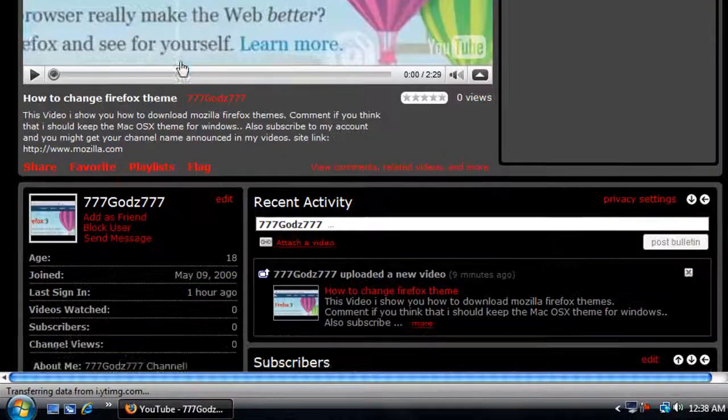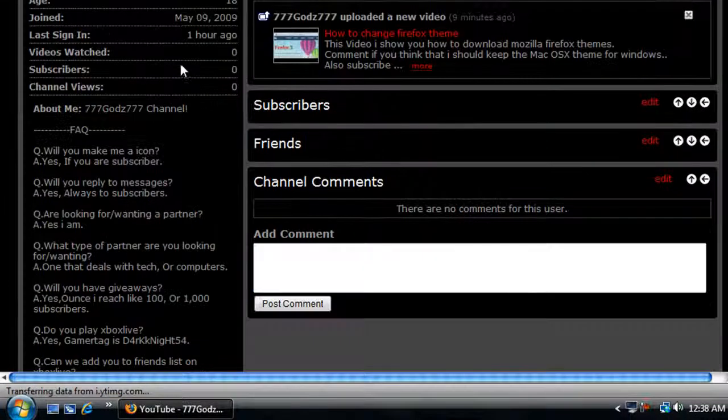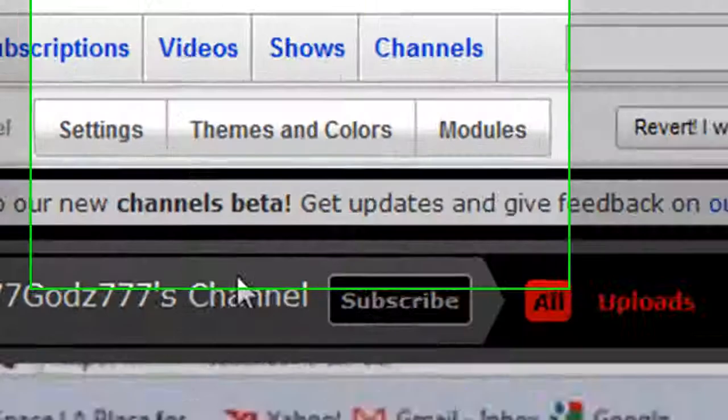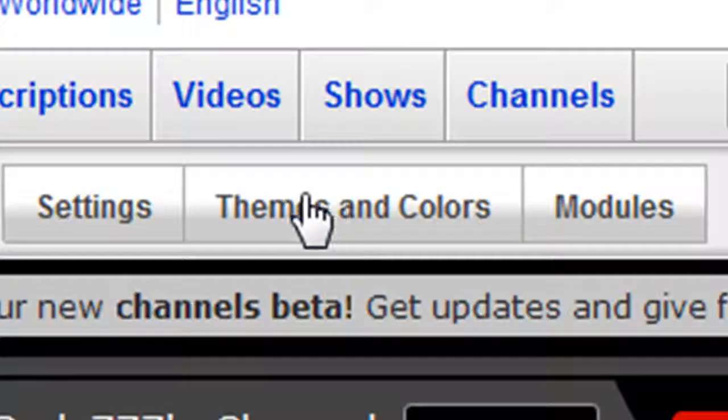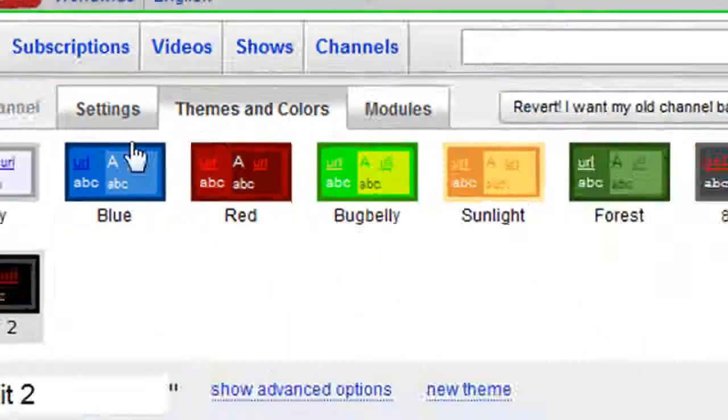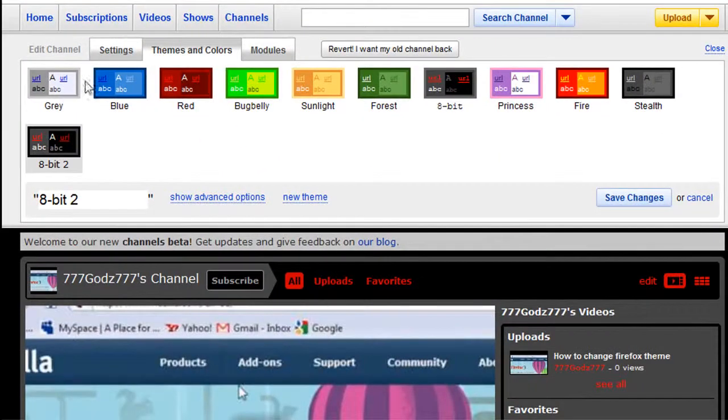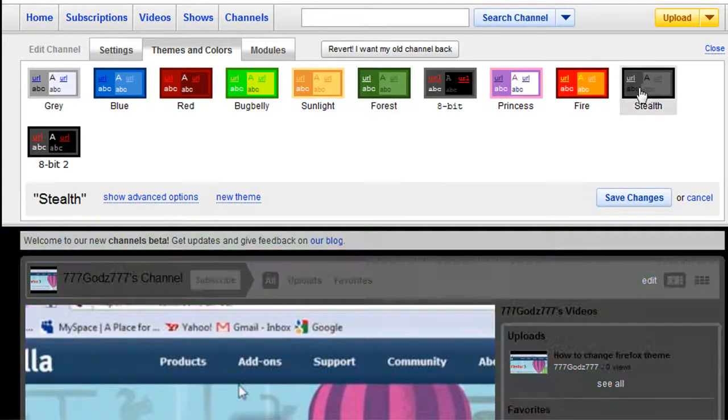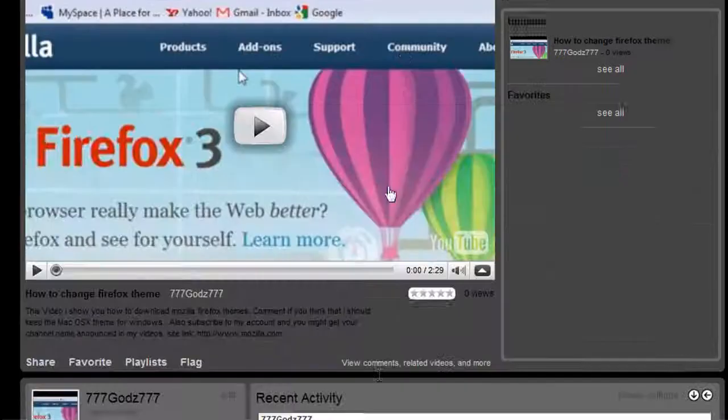I already had my beta channel customization built, but all you do is go to themes and colors, and you can choose any of these you want. Say you want this forest one or this stealth one.